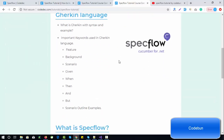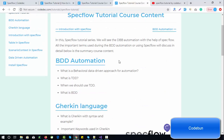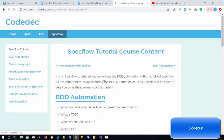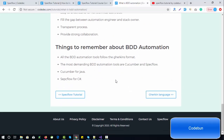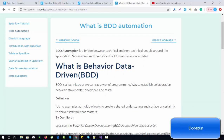All topics will be covered with practical examples. Let's understand the very first step — what is BDD automation. When we perform automation, we need to understand the test case. If the test case is written in simple language that a human being can understand, BDD comes into picture. BDD automation is a bridge between the technical and non-technical people around the application. BDD is a technique — a way of establishing collaboration between the stakeholder, developer, and tester. Simply, BDD is a format for writing test cases in English, or what we call Gherkin language.